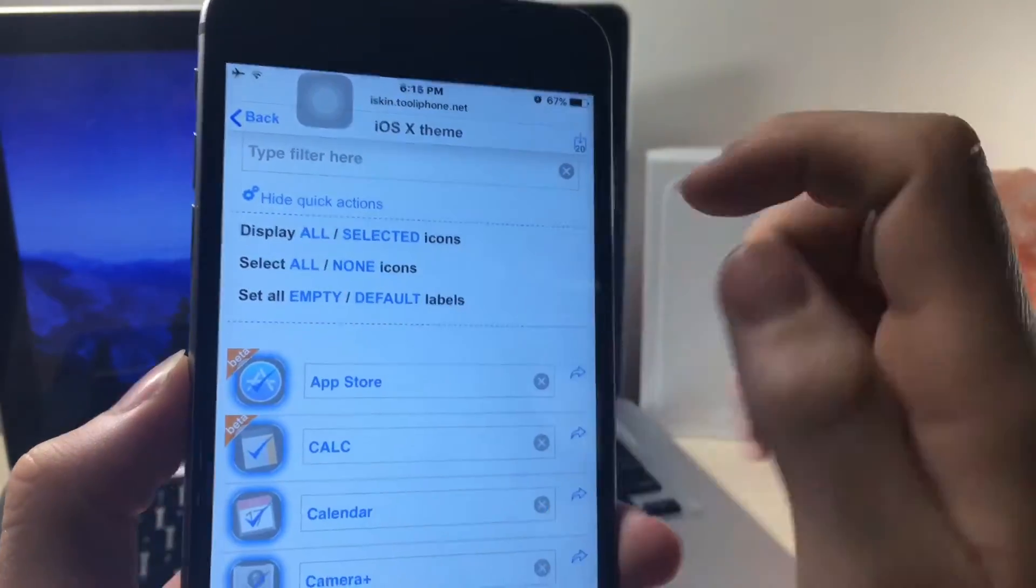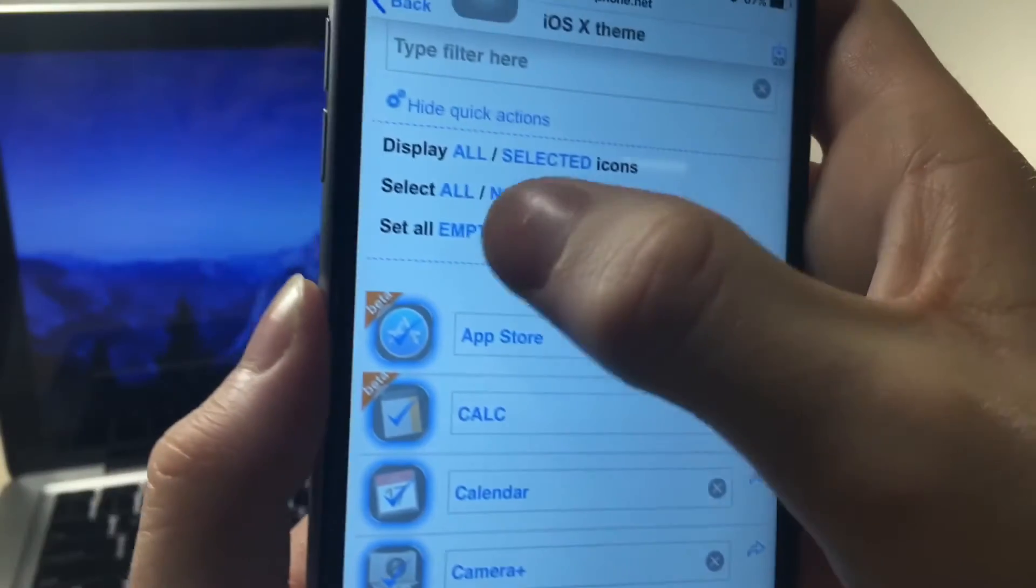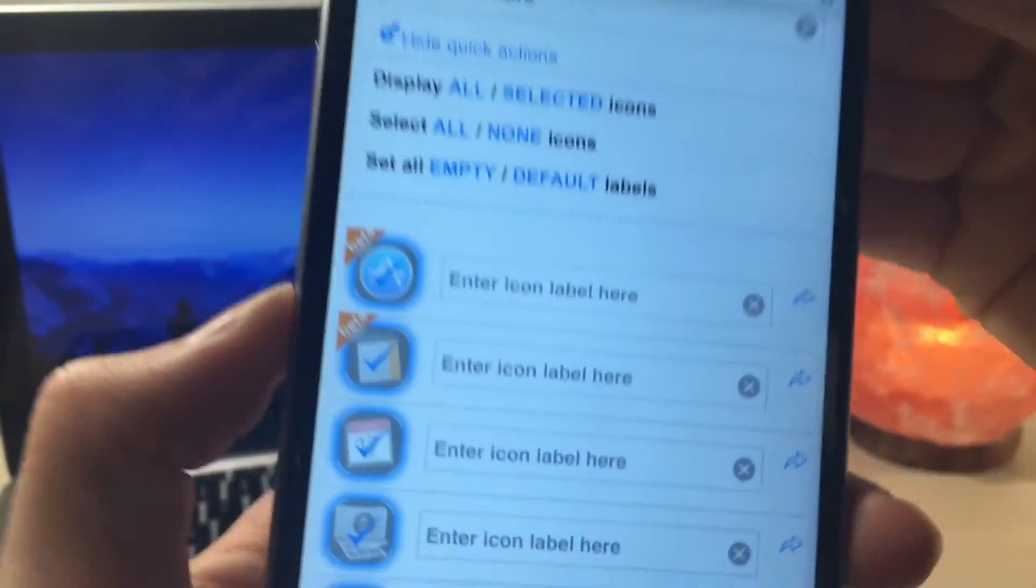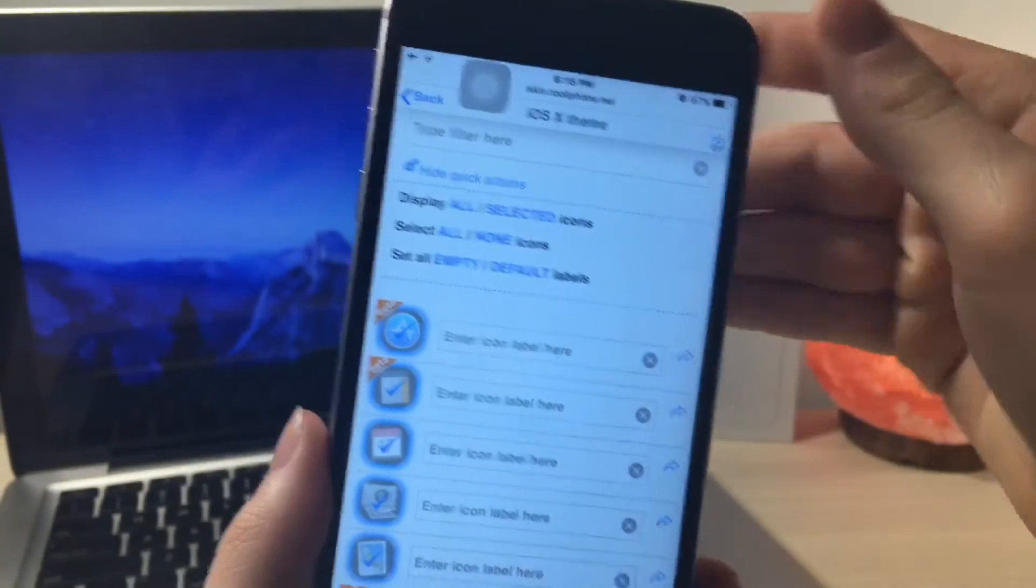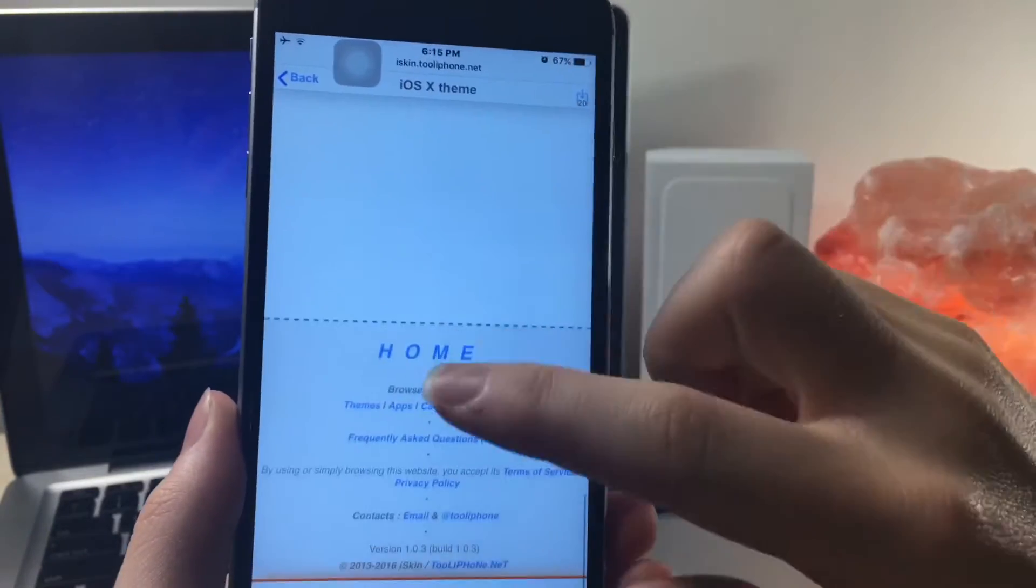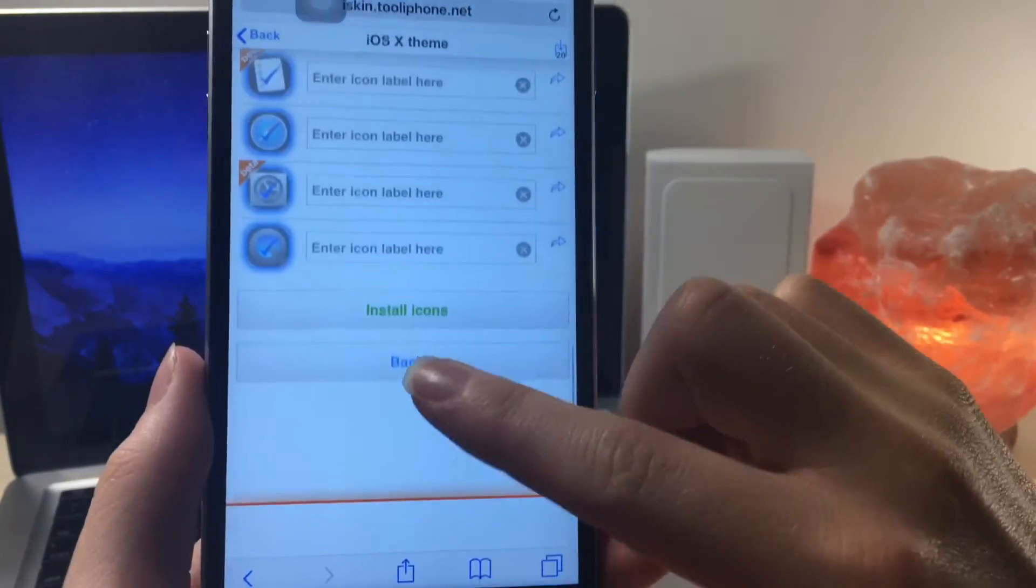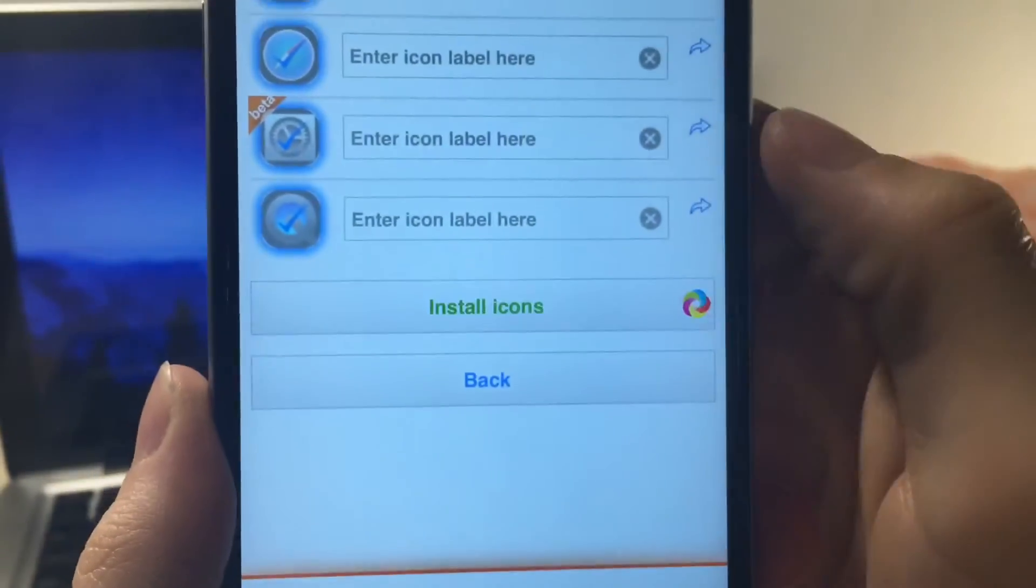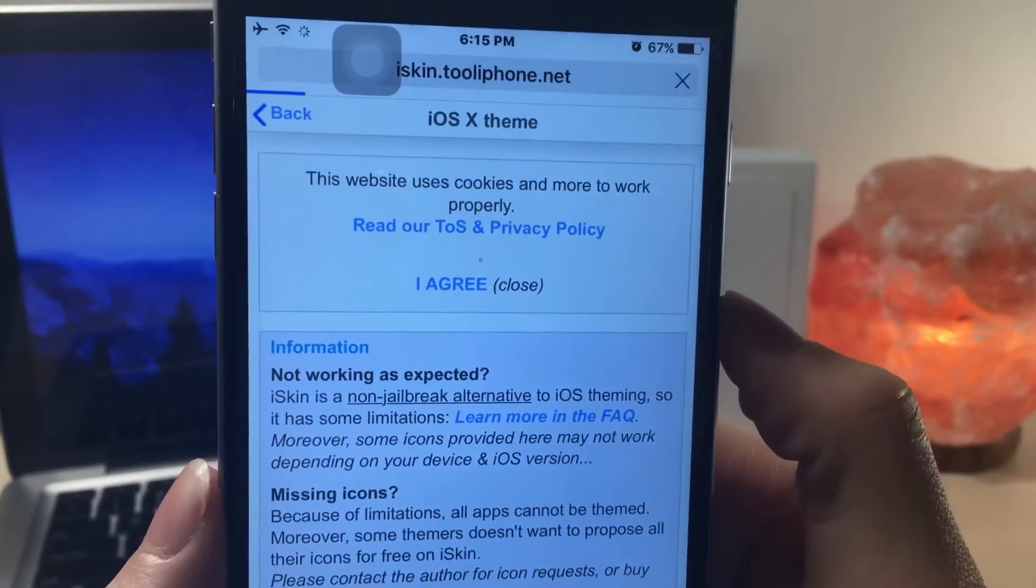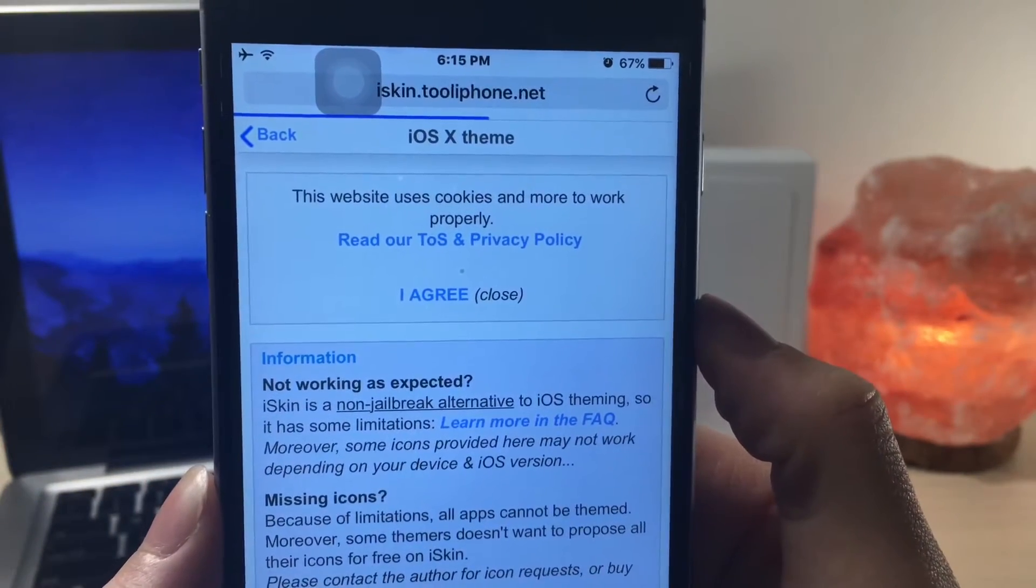Now from here, if you want to, you can also hide the labels of the app so you don't show the names, which is pretty cool. It just gives the iPhone a clean look, but you can also enter your own app name if you want. Once you have done that, scroll all the way down to the bottom and then click on install icons.